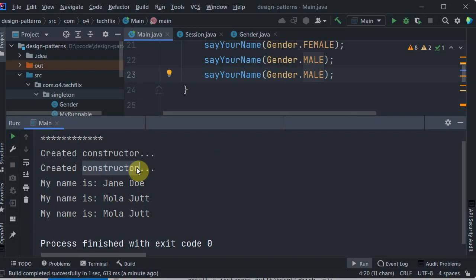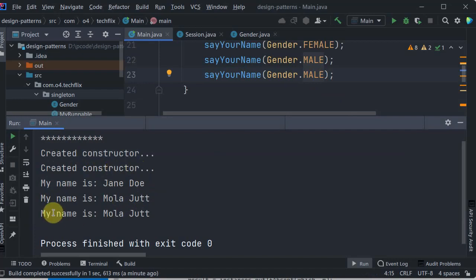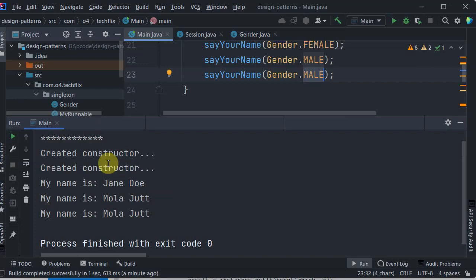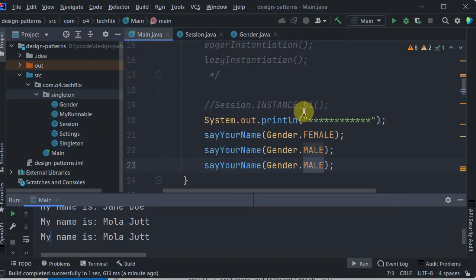This is the simplest example. The constructor is called only two times because there are two different singletons. And just to show you, I called male twice so that we can be 100% sure the constructor is not called again. This is a simple example of Multiton with the help of enum.